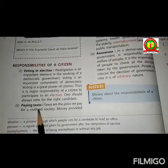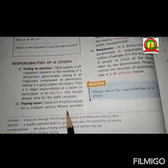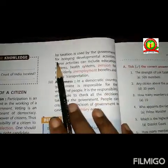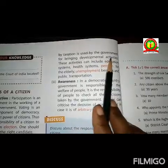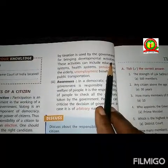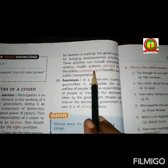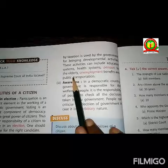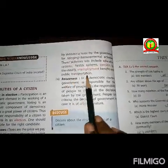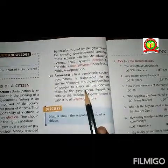The second responsibility is paying taxes. Taxes are the price we pay for a civilized society. Tax money is used by the government for development activities. These activities can include the education system, health system, pension for the elderly, unemployment benefits, and public transportation.